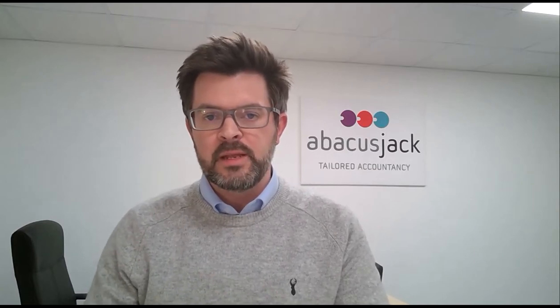Hi everyone, it's Andy Thomas here from Abacus Jack Accountancy. In today's video we're going to talk a little bit about the importance of forecasting and scenario planning and generally looking at the performance of your business going forwards.